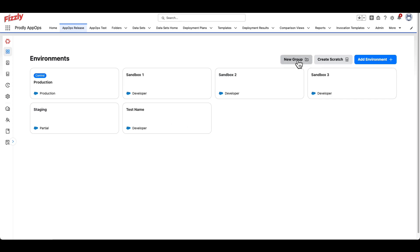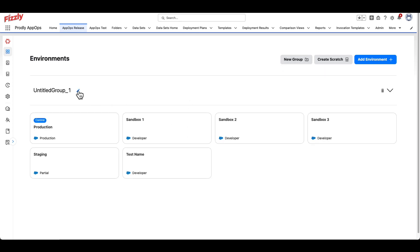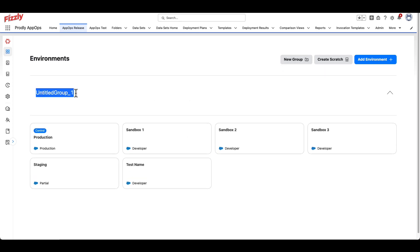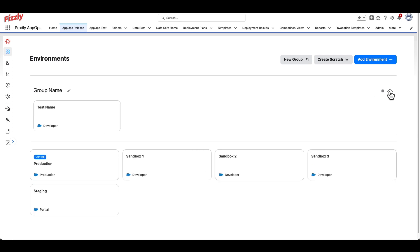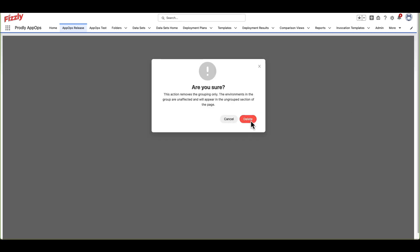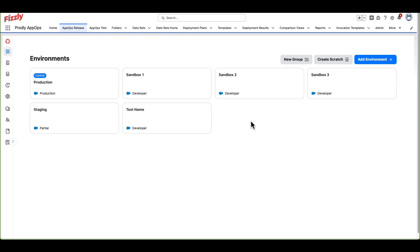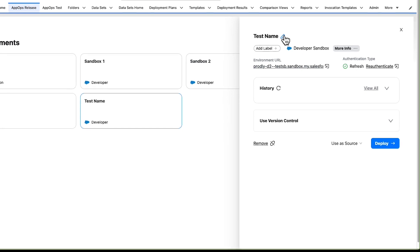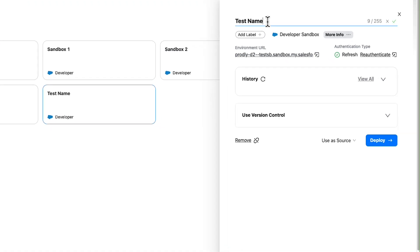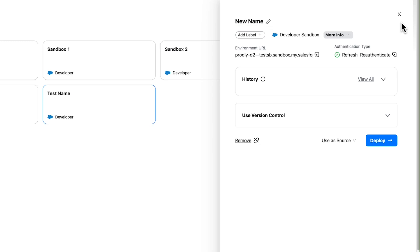You can also create folders for your environments for a more cleanly organized experience. If you ever need to change an environment name, simply click onto it. Click the pencil icon next to the environment name, make your change, and then click the green check mark on the right.